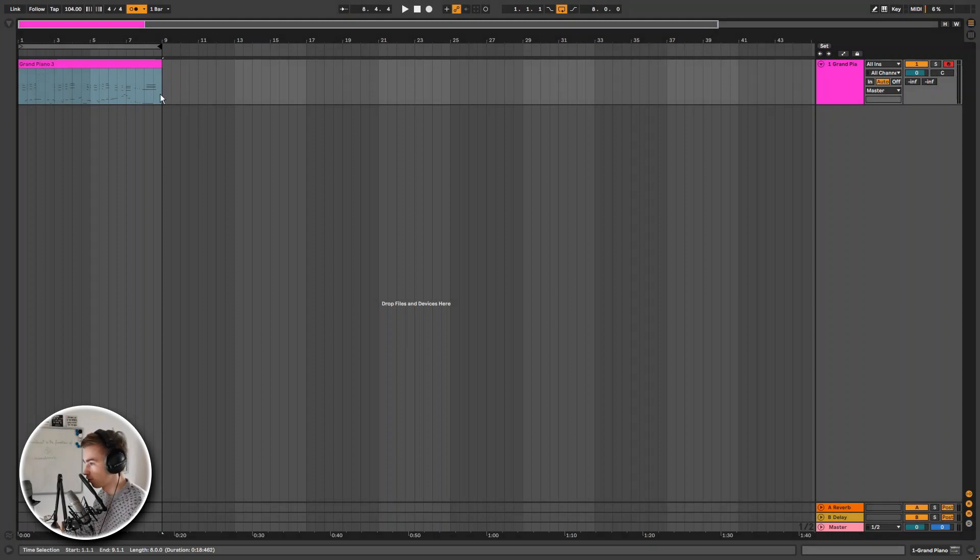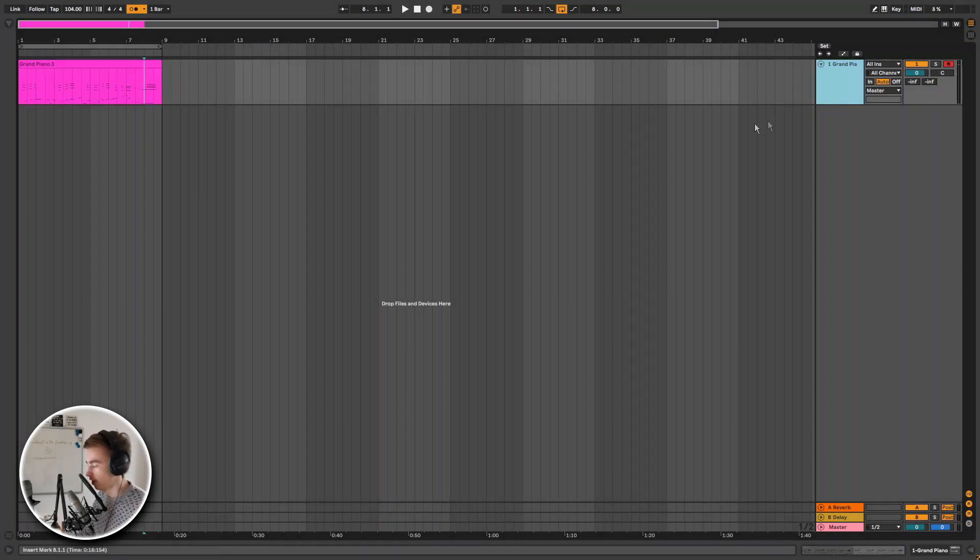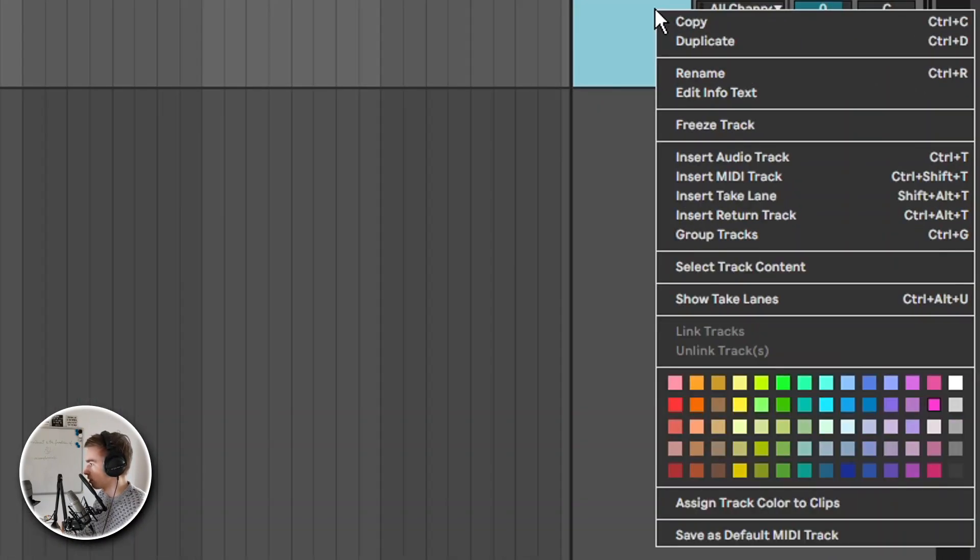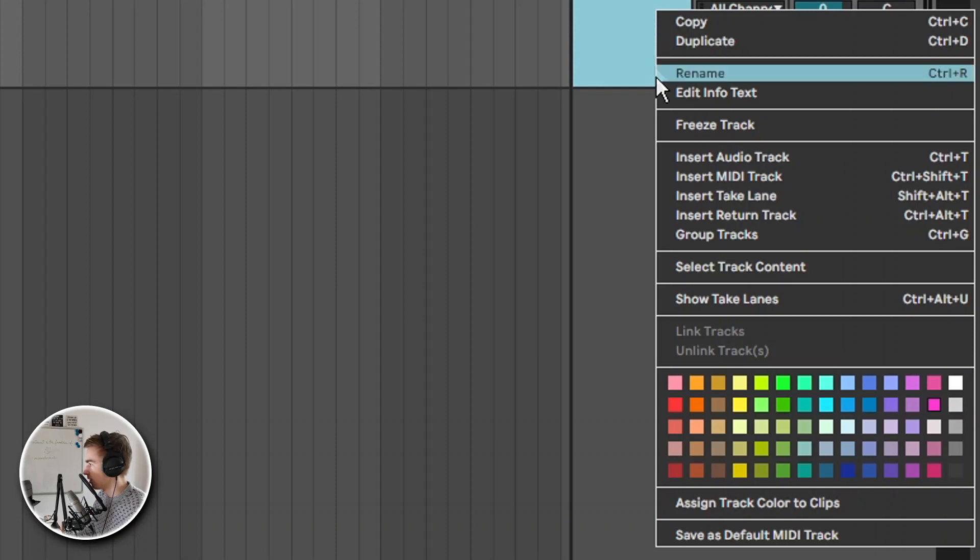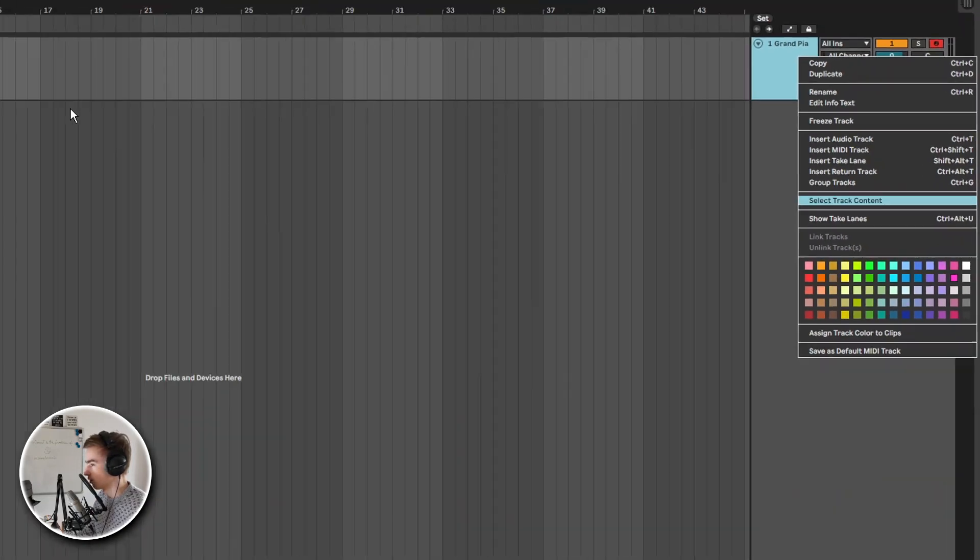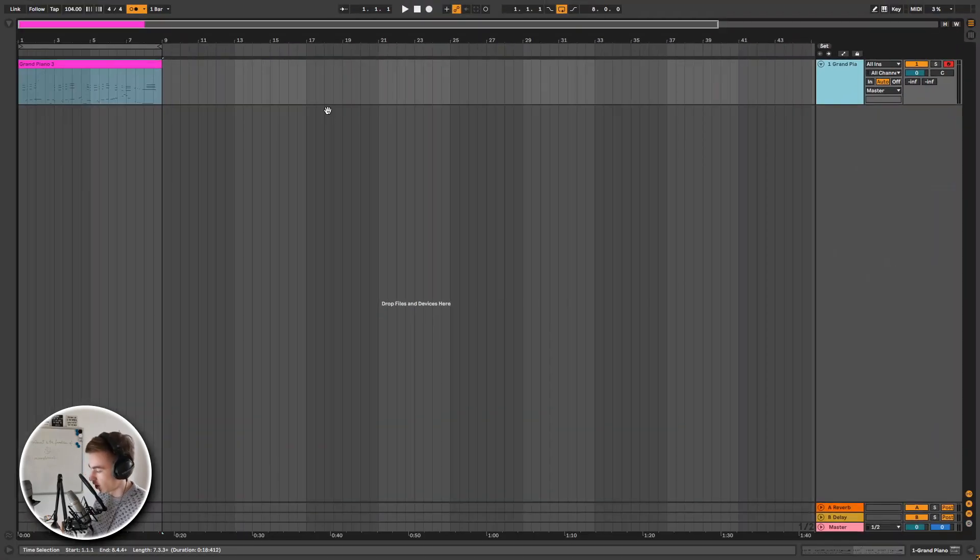I recorded two 8 bar loops and in the first part I made a very big mistake as you could hear. So now let's open the comping section. To do that you go to the track, right click and select show take lanes or you use the shortcut ctrl alt u.